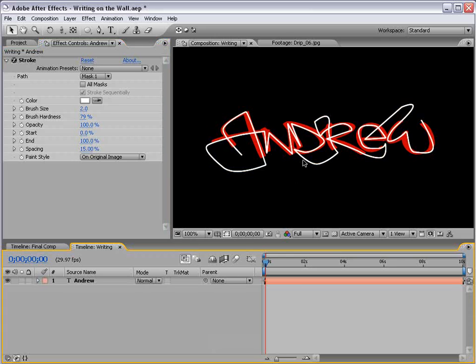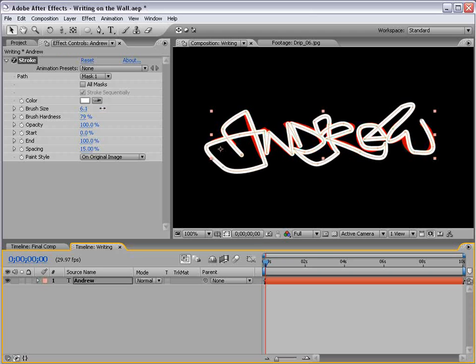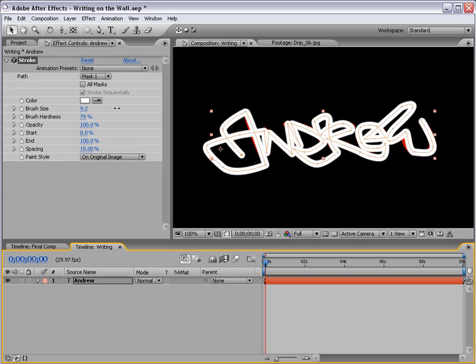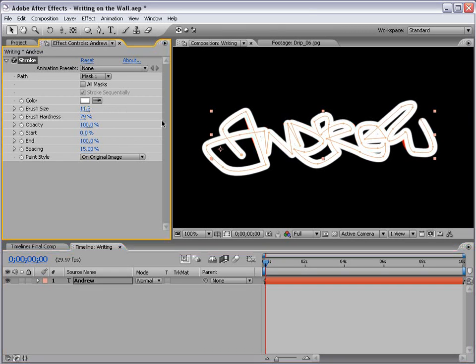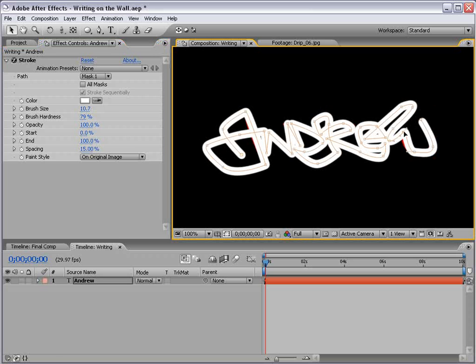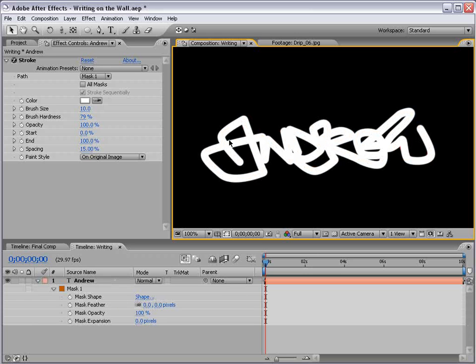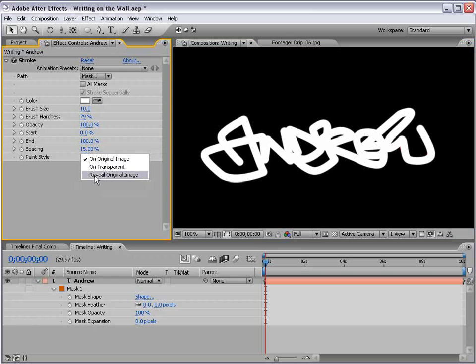Okay, now, the trick here is to cover up all the red by increasing the brush size as little as possible. So, just start increasing it. And, okay, so we have a few little red spots here, but instead of increasing it more, we can just fix the mask points. Okay, so once the red's all pretty much covered up, then just go to the Stroke Options and change it to Reveal Original Image.